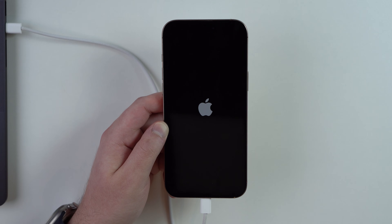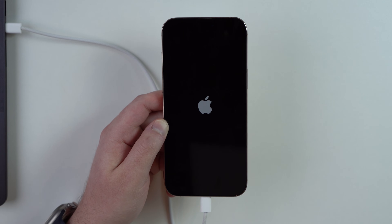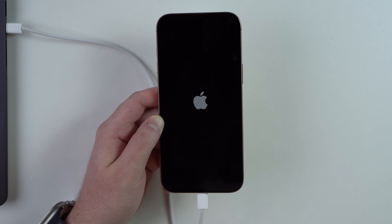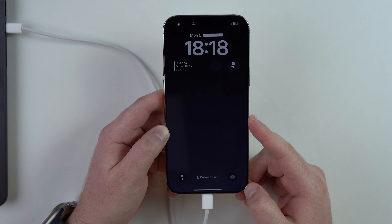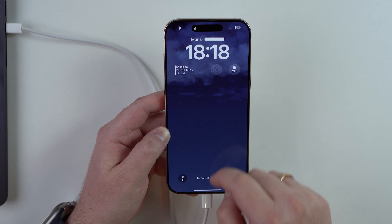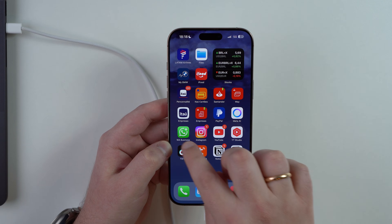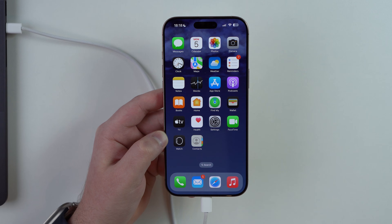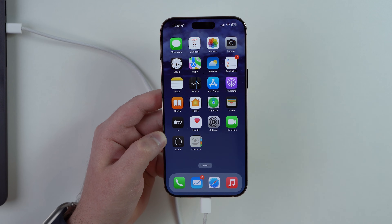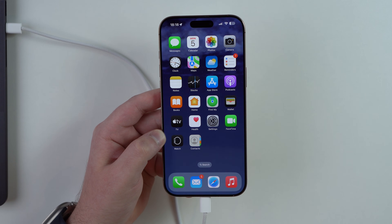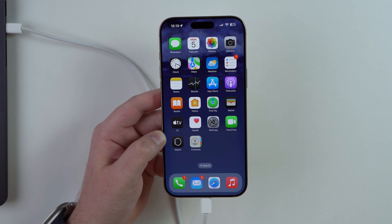Waiting for the restart now — no cuts. There we go. Enter the passcode one final time and we have successfully exited DFU mode. That's how you force restart your iPhone, enter and exit recovery mode, and enter and exit DFU mode — all official, completely free, super easy, and updated. Thanks a lot for watching and I'll see you on the next one, guys. Bye!